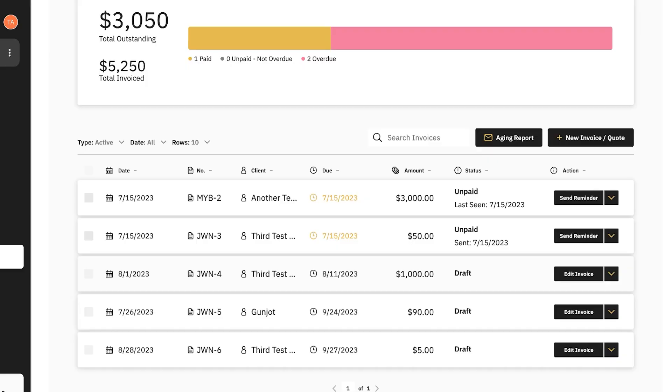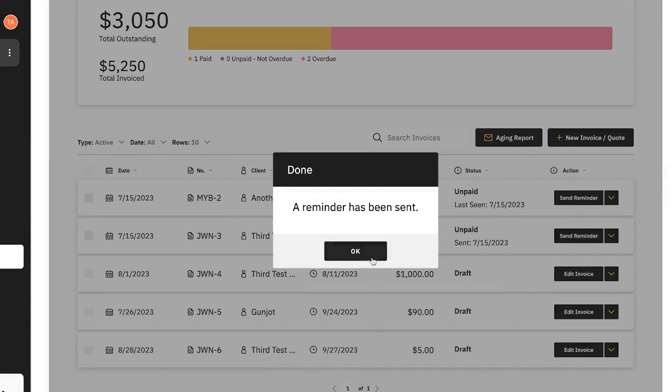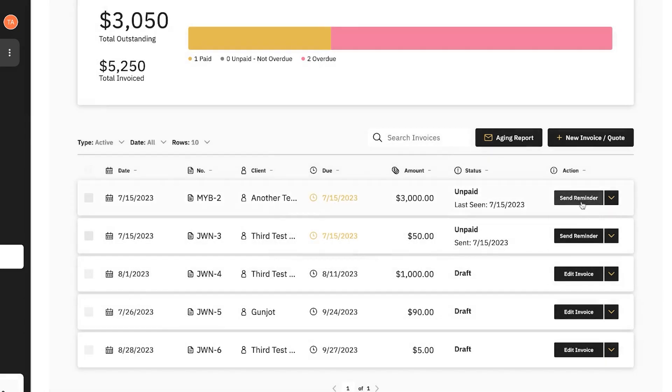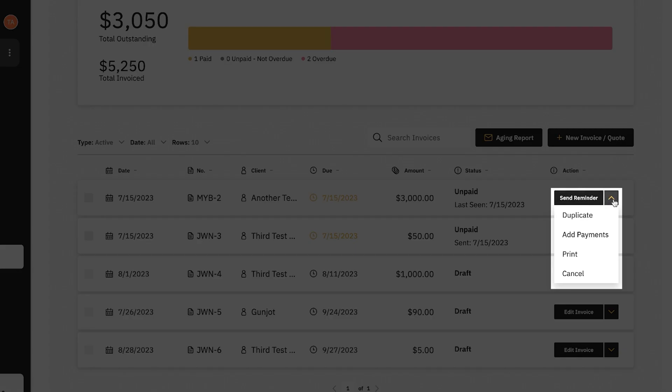For each invoice, there are a few things you can do in terms of taking action. You can easily click and send a reminder so that the person or company with the outstanding invoice gets a little nudge in their inbox. You can also duplicate the invoice, add additional payments to the invoice, or share it with someone else. Also, if you need to print the invoice, you're able to do that too. I'll also show you how you can actually add a new invoice in Doula Books.